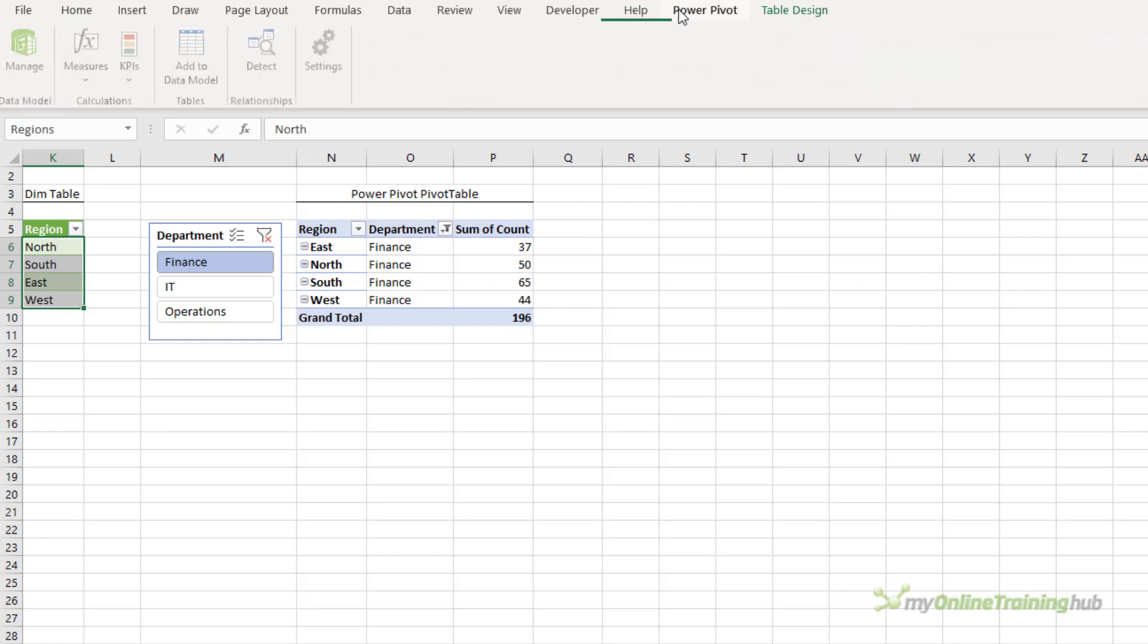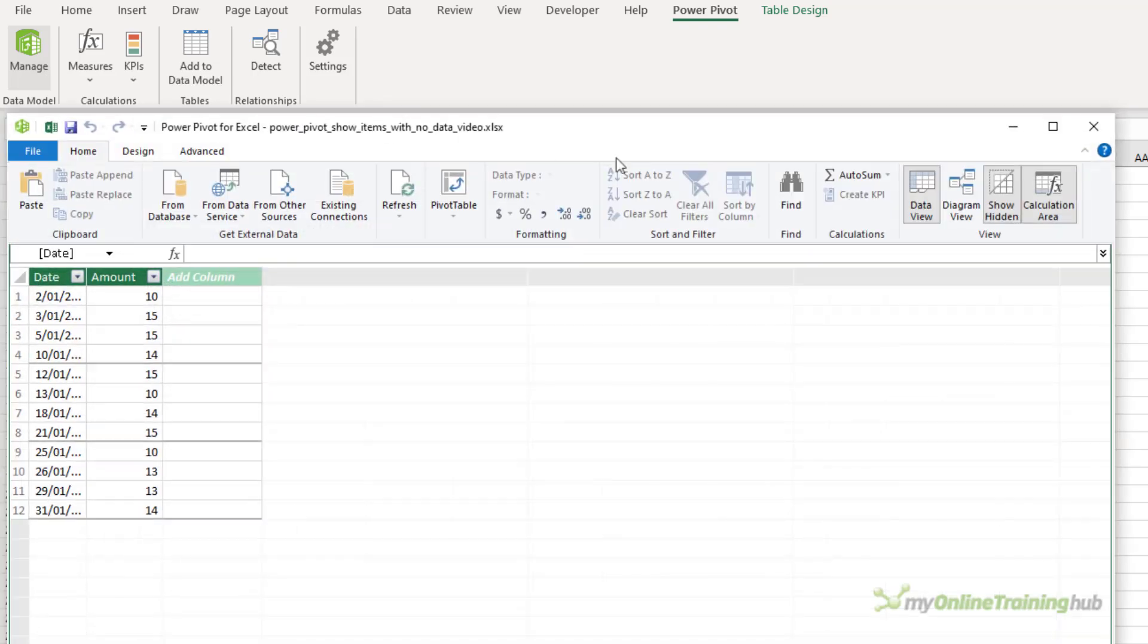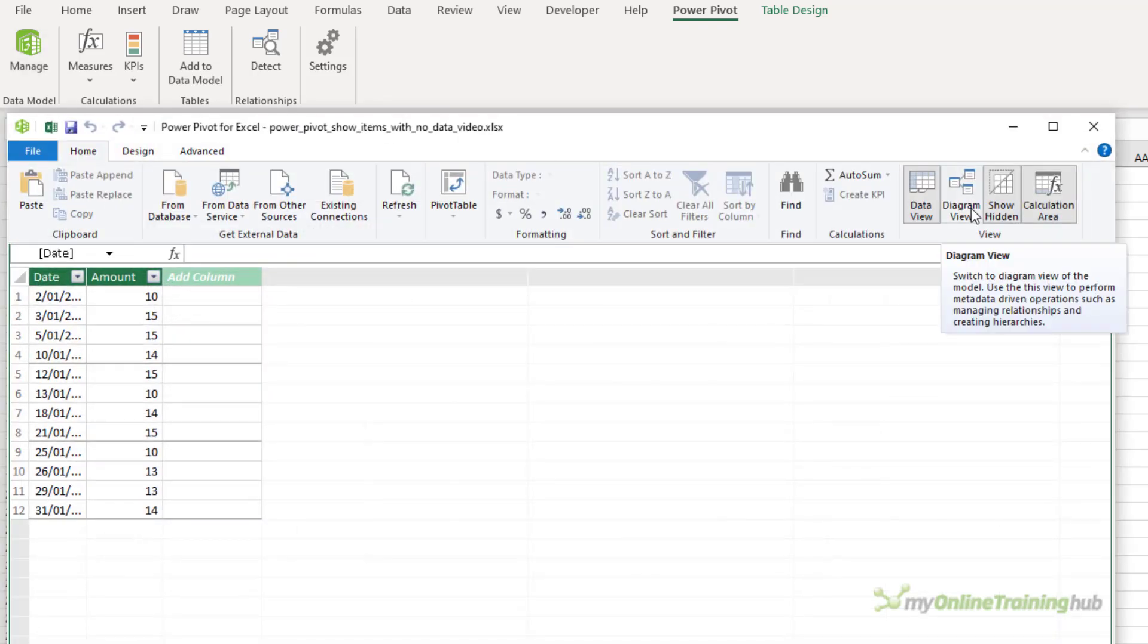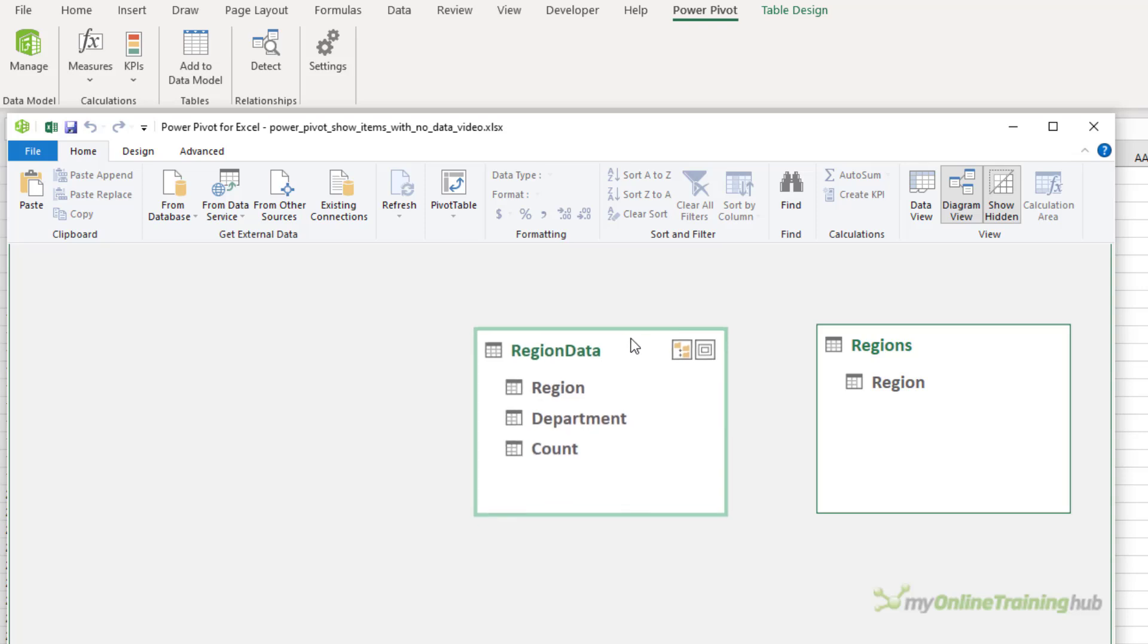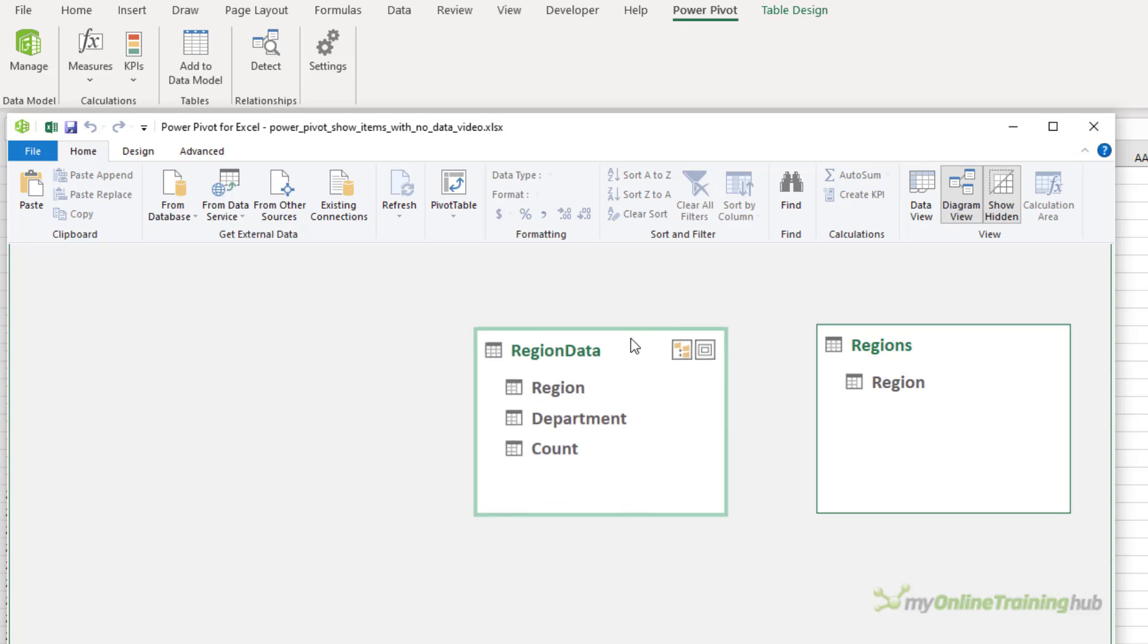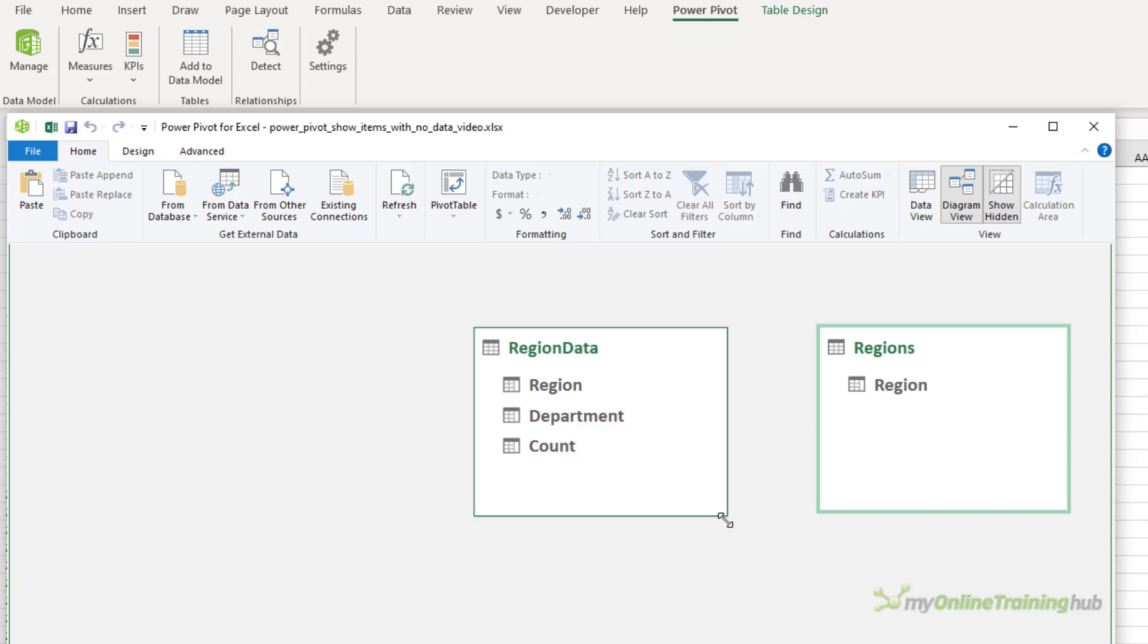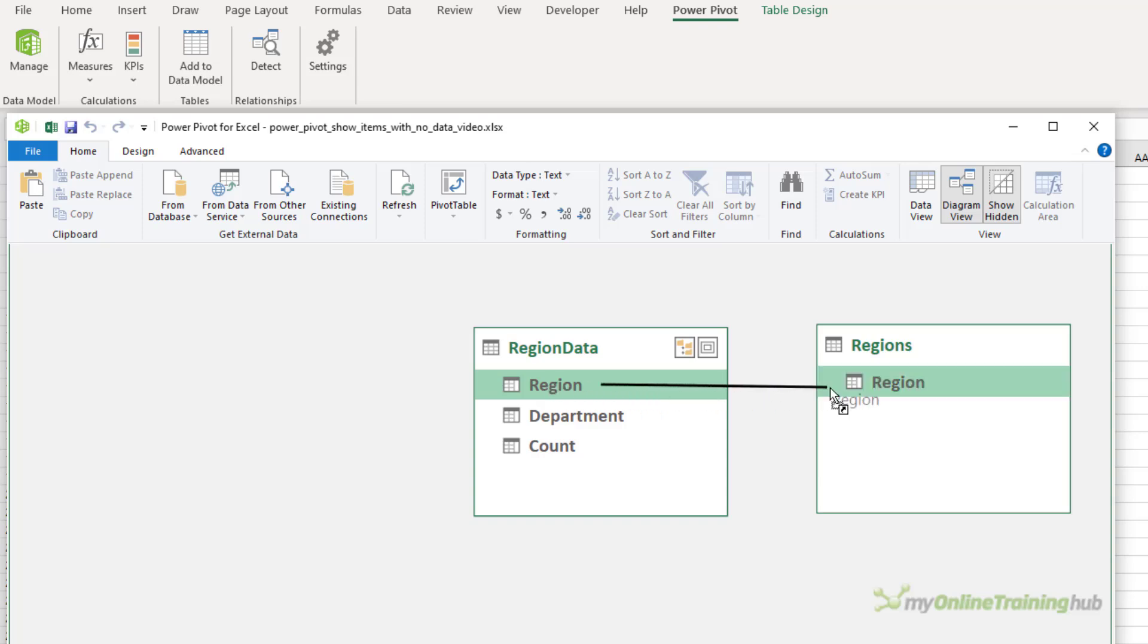So let's go in and open up the power pivot window via the power pivot tab and then manage. And then I want to go to the diagram view. And here is my region table that contains the facts, this is my transactional data, and the dimension table that I've set up that contains the unique list of all regions. So I'm going to left click and drag region to region.